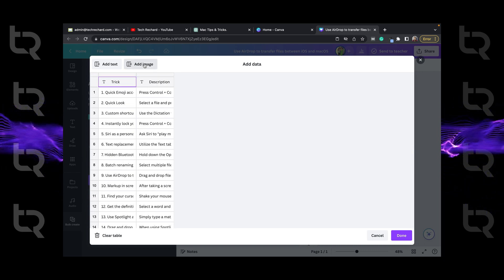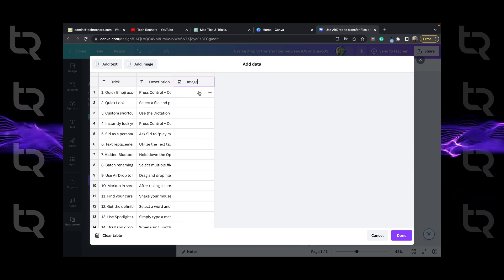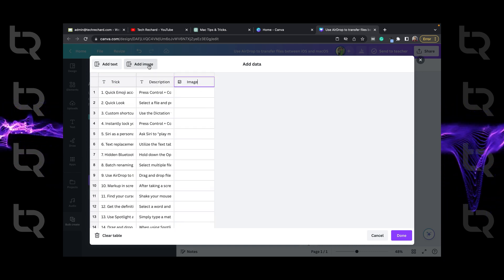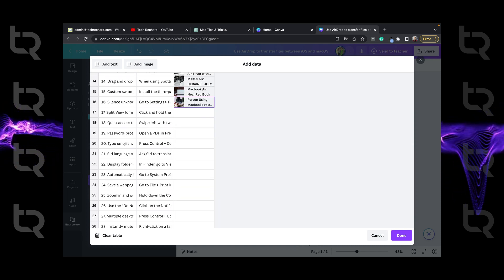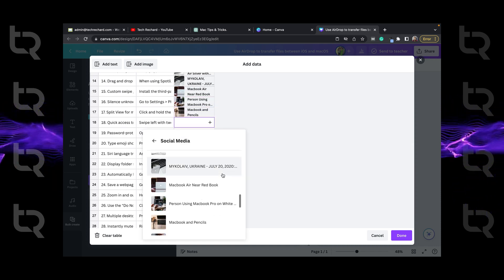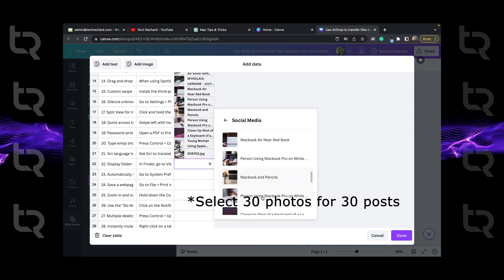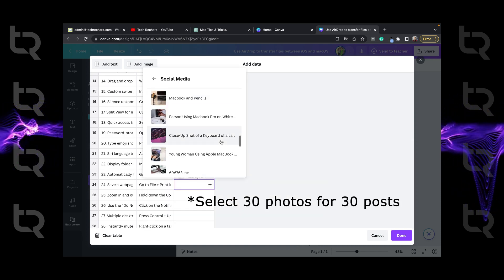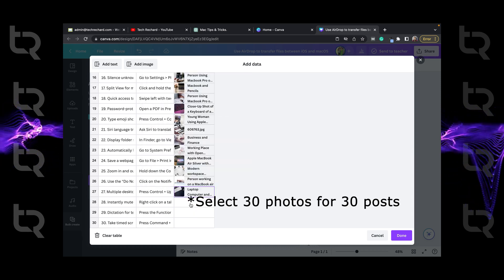Now add image, press plus and select photos from social media individually depending on your design in need. Once you have selected all photos, we will link the data.